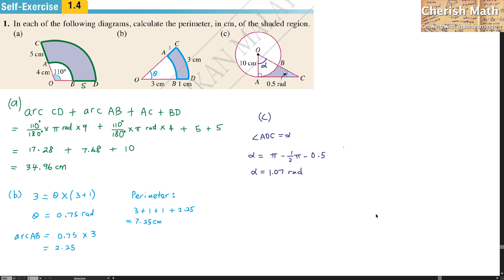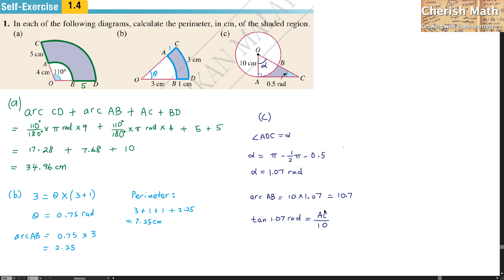To find arc AB, I use 10 times 1.07, giving 10.7 — that is the length of arc AB. Next, I find AC, the horizontal length, using sin(1.07) equals AC divided by 10. AC equals 18.27.